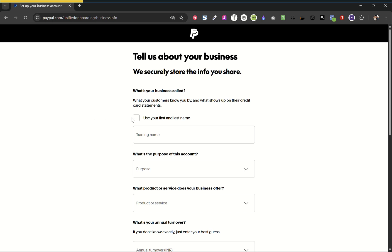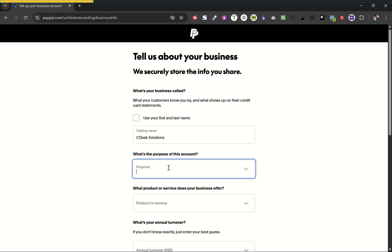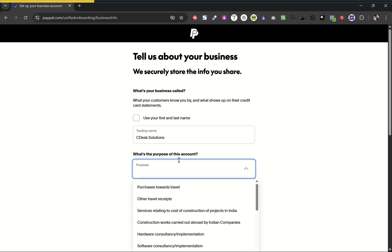Here we have to add our business details. So here you can add your trading name, your business name, or you can use your first and last name. Now I will add the trading name or the purpose of the account.